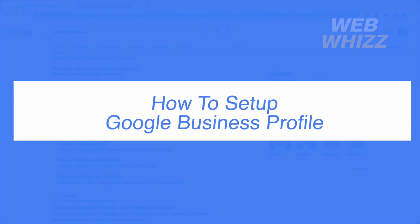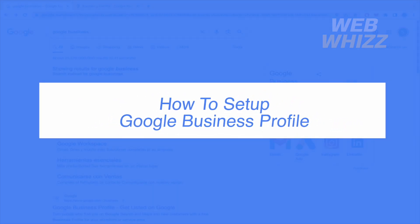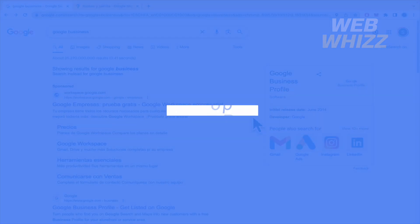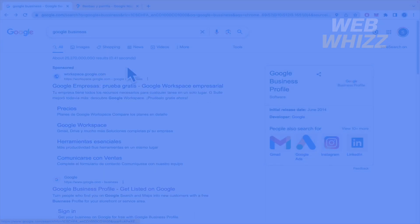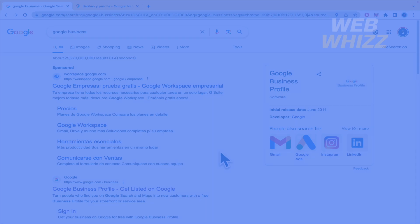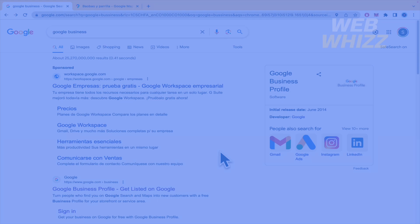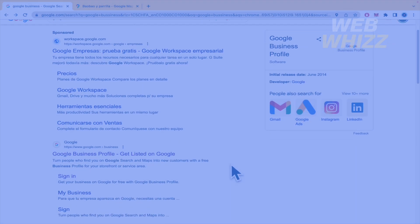How to set up Google Business Profile? Hello and welcome to our channel WebWiz. In this tutorial I'm going to show you how to set up Google Business Profile. It's quite simple so please watch till the end to properly understand the tutorial.